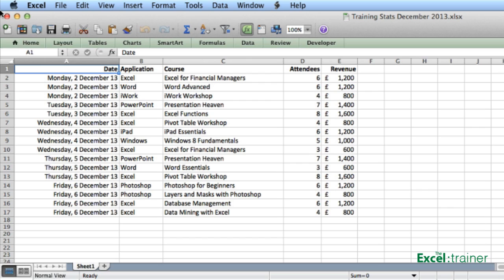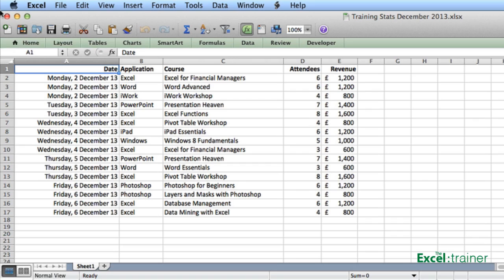Hi there and welcome to another short tutorial from me, Mike Thomas, the Excel Trainer. In this tutorial I'm going to show you how to use Excel as a calculator without entering a single formula.